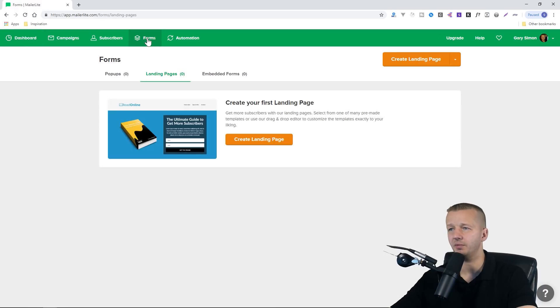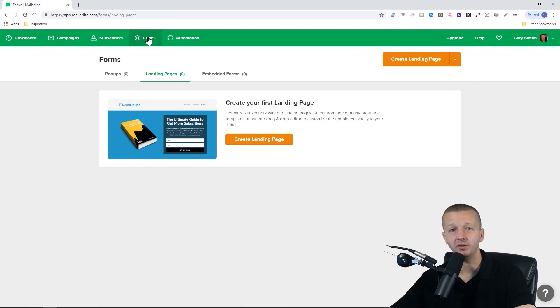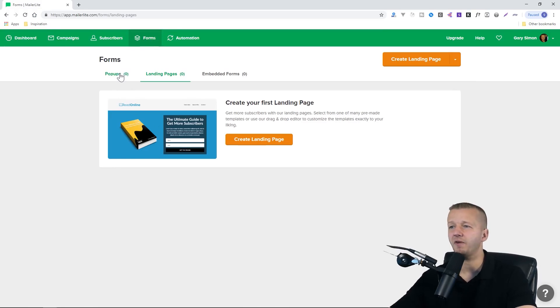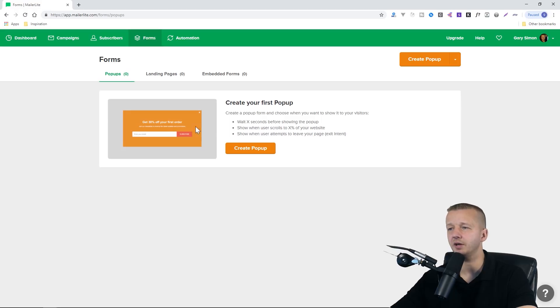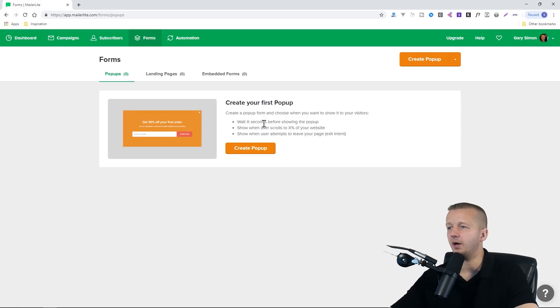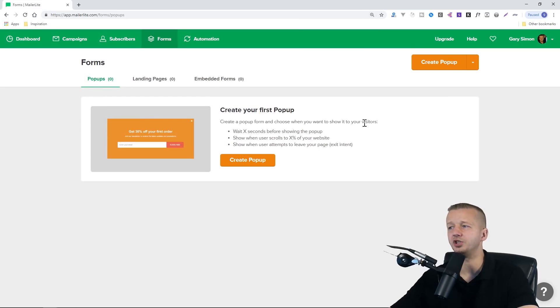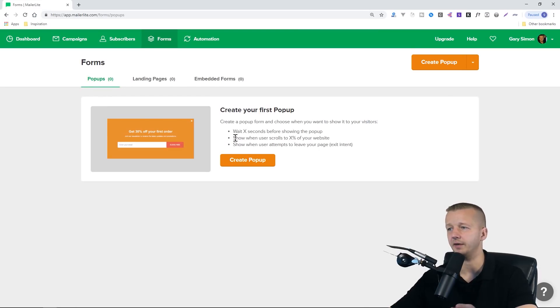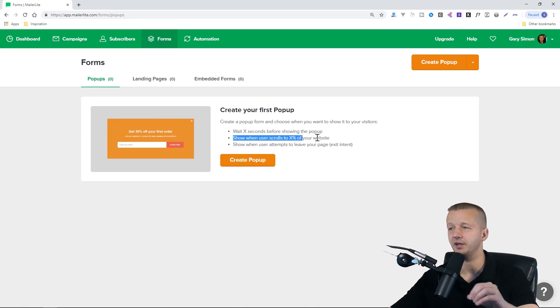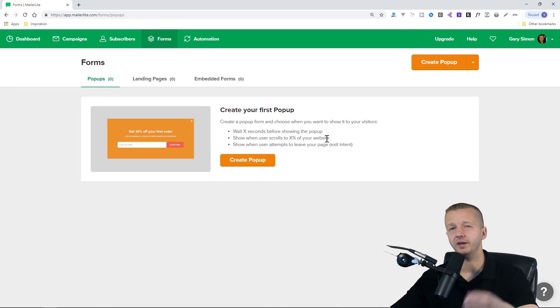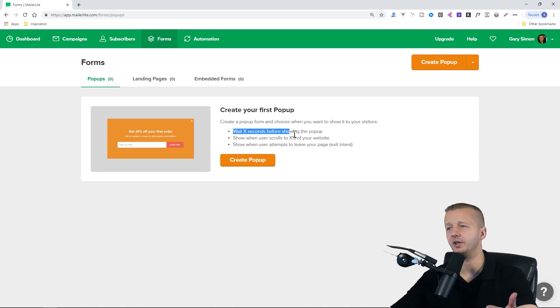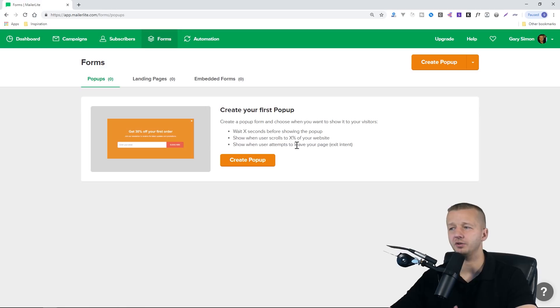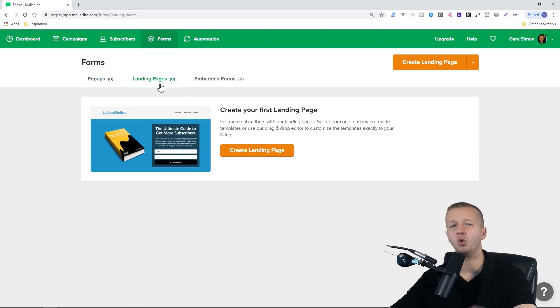Make sure you sign up and then follow along with me. I've already joined. The first thing you want to do is come up to forms because you need a way to capture the emails to get them into the system. They provide you with three different options. You can have pop-ups. You can create a pop-up and choose when you want to show it to your visitors. You can see sometimes commonly, like show when users scroll to an X percentage of your website. I do that on my tutorials where they scroll down a little bit and then it will show up. You can also configure it to wait X seconds before showing the pop-up, and then also show when the users attempt to leave your page.